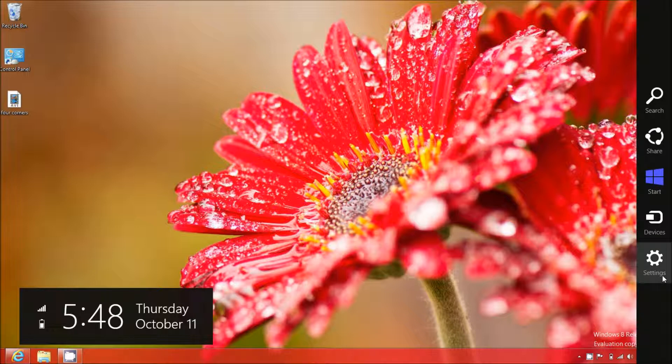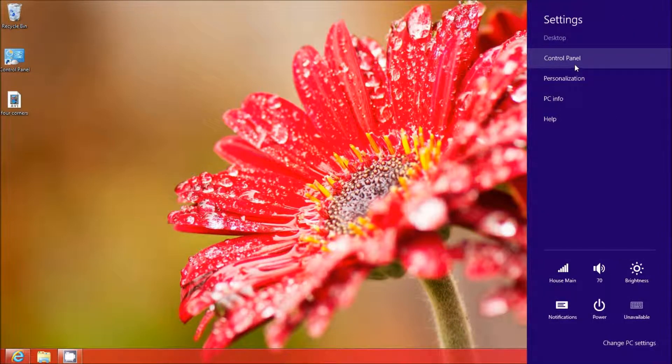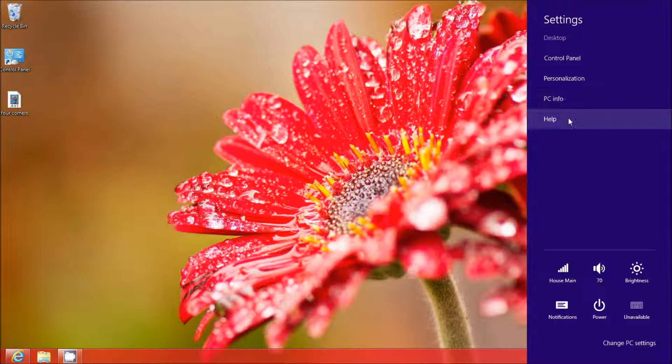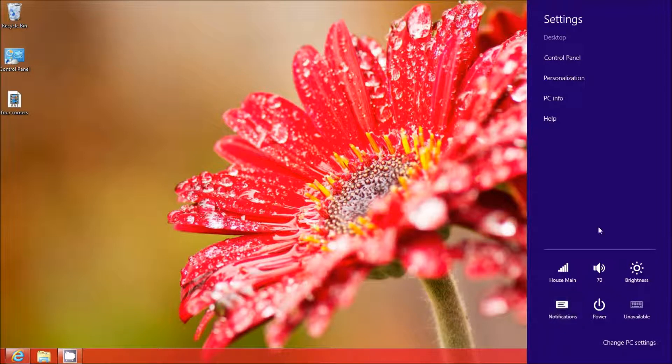The first thing is going to be your settings. You can open up your control panel from there, you can personalize your desktop from there, you can read your PC information from there, or you can go to help. You can also access your wireless, your volume controls, your brightness controls, power, notifications, etc.